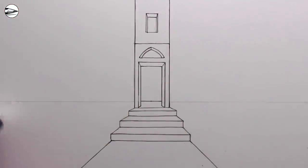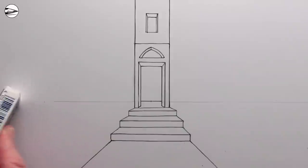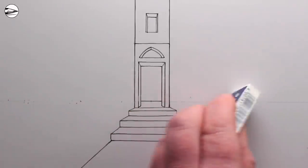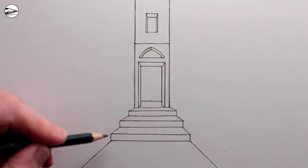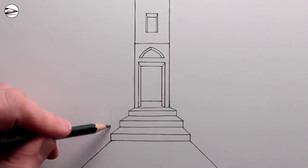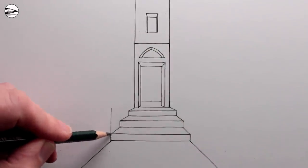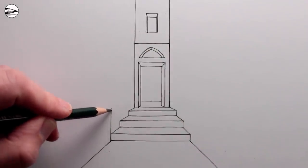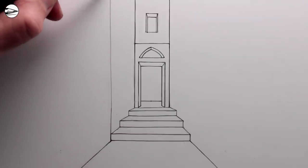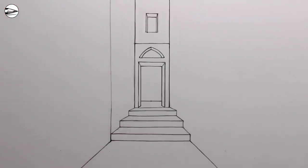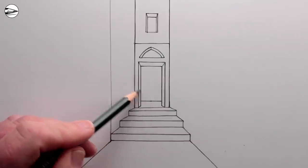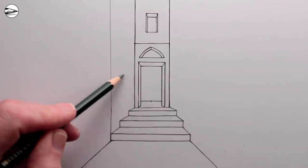Next we can erase the horizon line either side of the doorway and now we've got a drawing of a basic alleyway in one point perspective, where all of the receding lines go towards the vanishing point, and all of the vertical lines stay vertical and all of the horizontal lines stay horizontal.